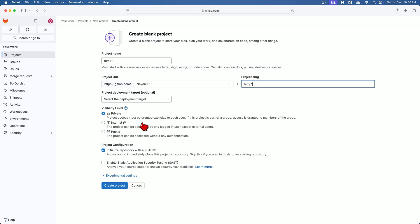Set the visibility level. Over here, private means the project will only be visible to you and users with explicit permissions. Internal means the project is visible to any logged in user. Public means the project is visible to everyone regardless of whether they are logged in or not. So over here I am using visibility level as private.